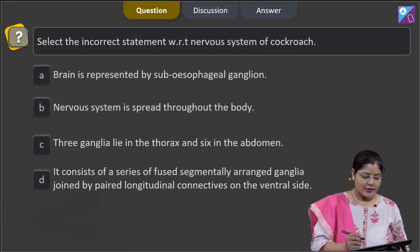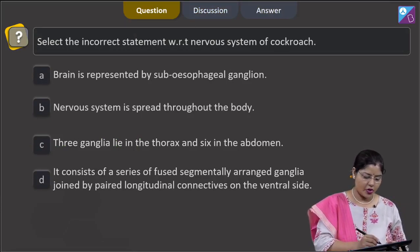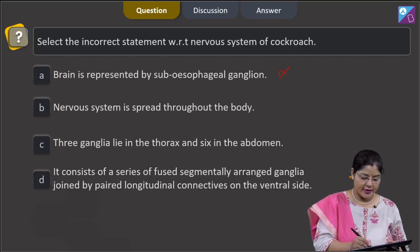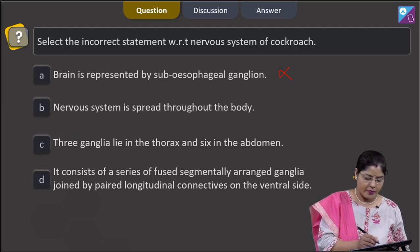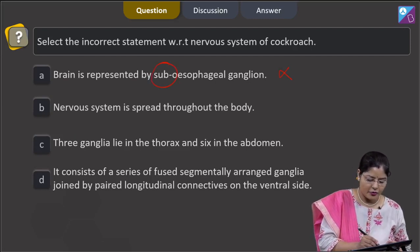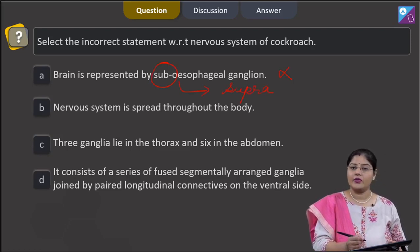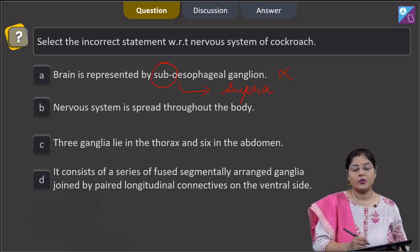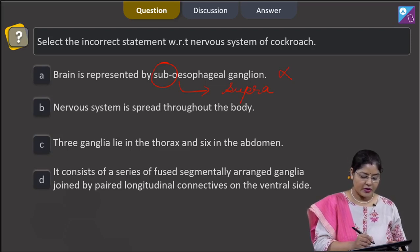The next question asks to select the incorrect statement with respect to the nervous system of cockroach. Option A states the brain is represented by the subesophageal ganglion — this is incorrect, because in cockroach the brain is represented by the supraesophageal ganglion, not the subesophageal ganglion. This brain supplies nerves to the antennae, compound eyes, and labrum.